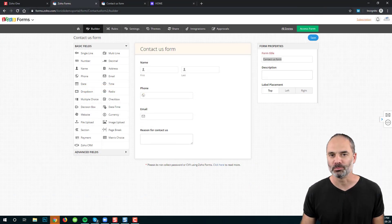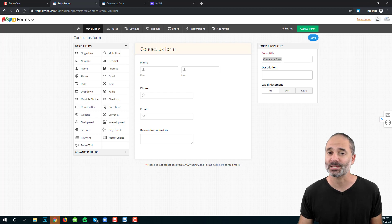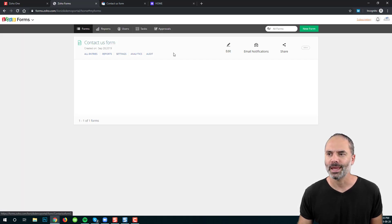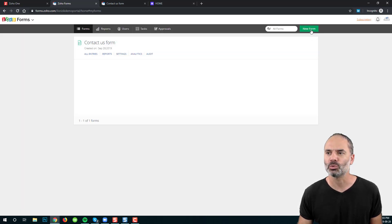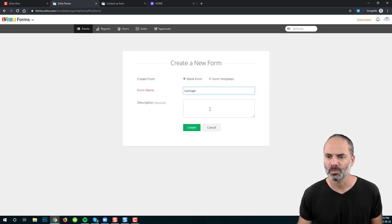Welcome to lesson number two. In this lesson, we are going to explore the different fields that Zoho Forms has to offer. In order to begin, let's go to the home icon, click on Forms, and we are going to click on New Form. Let's give the form a name and click on Create.